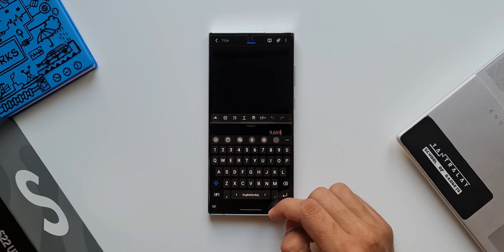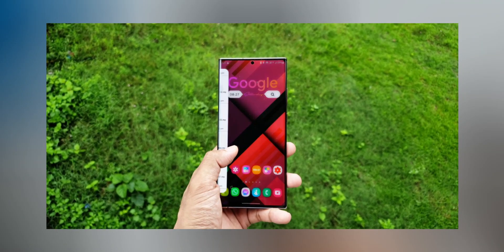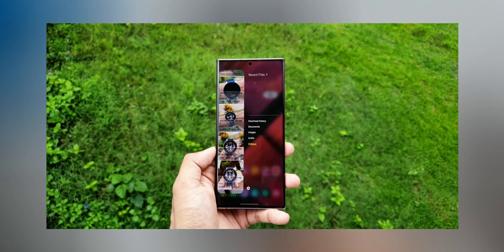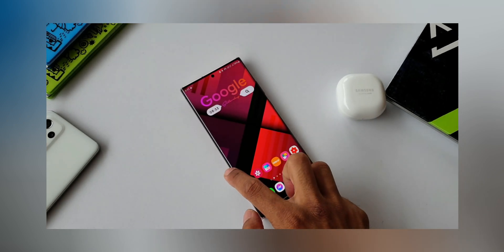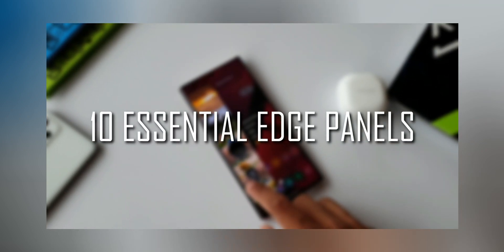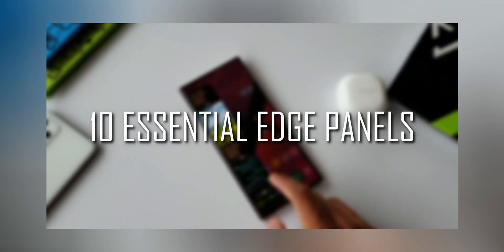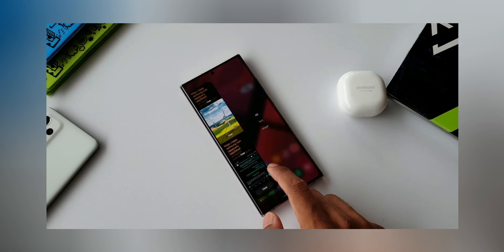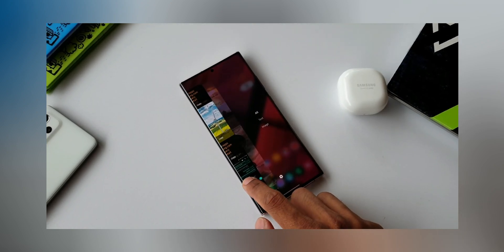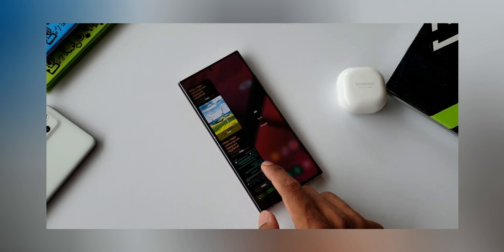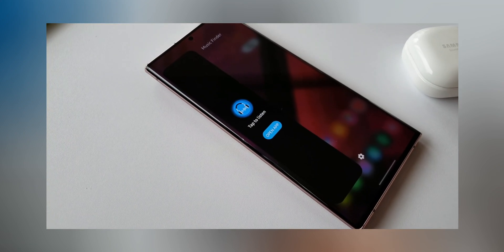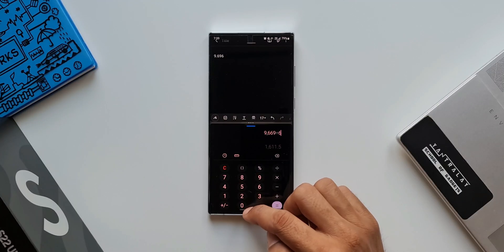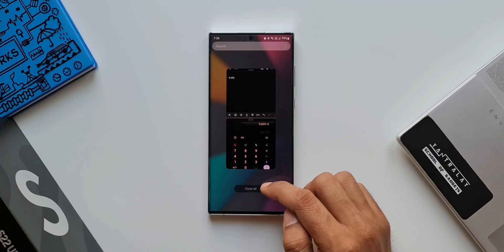Before we move on, if you are interested in knowing about 10 essential free edge panel applications for your Samsung phones, I have made a separate video for that. I will leave a link in the description and also leave a thumbnail at the end of the video. That's a very useful video — go ahead and watch that after you finish watching this one. Now let's move on.